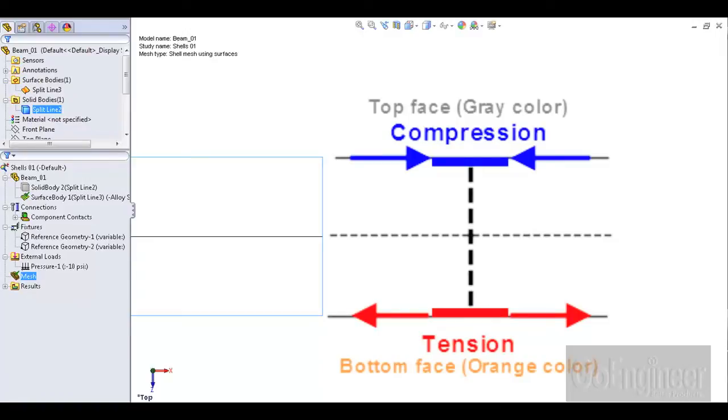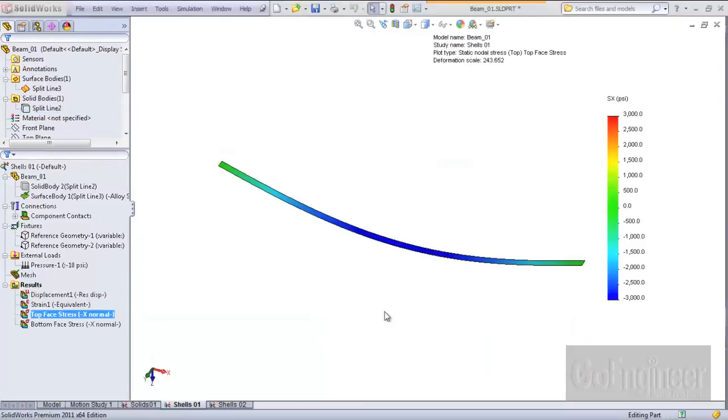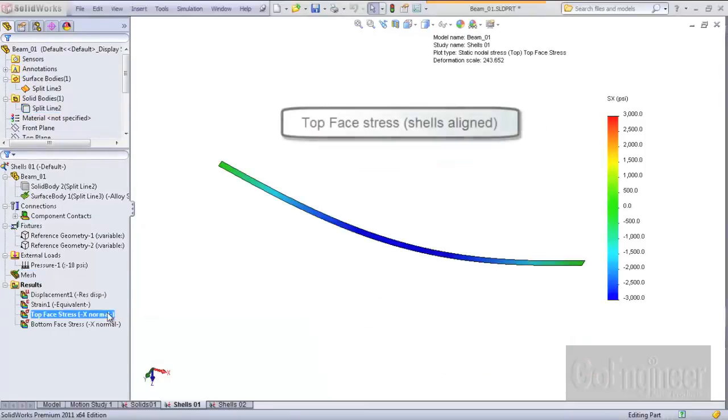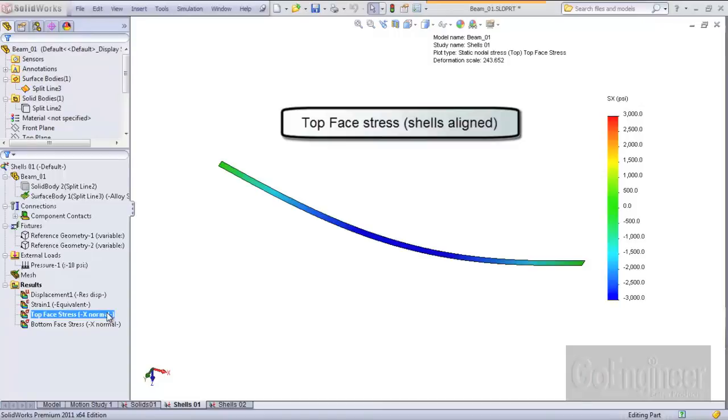The software allows you to choose which face to display on a contour plot. If we plot the x-direction stress component and choose the top face option, we see compression with a blue color as expected. The value is minus 3000 psi.